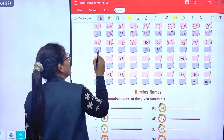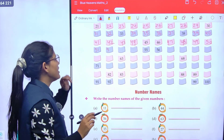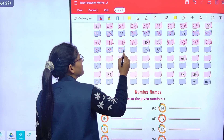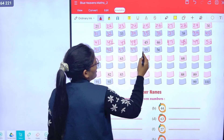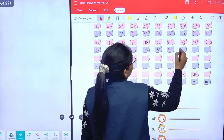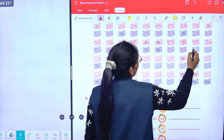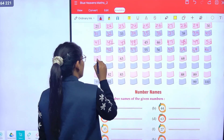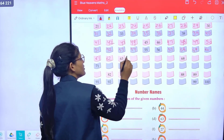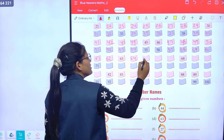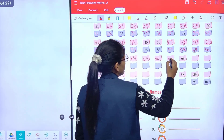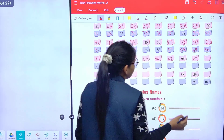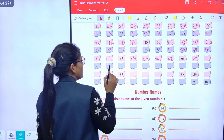Continuing: sixty-one, sixty-two, sixty-three, sixty-four, sixty-five, sixty-six, sixty-seven, sixty-eight, sixty-nine, seventy.